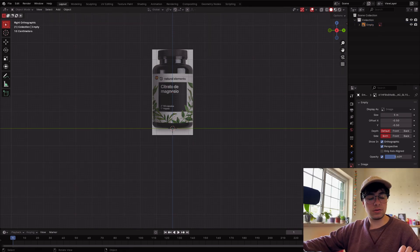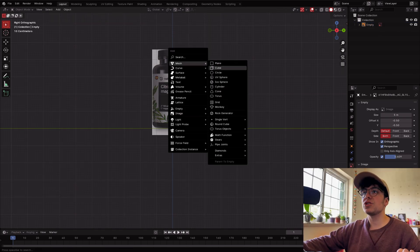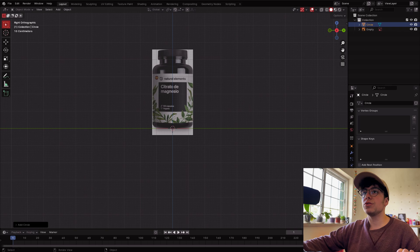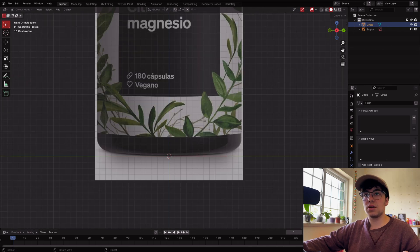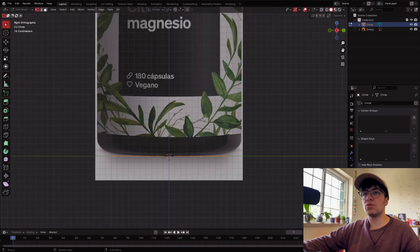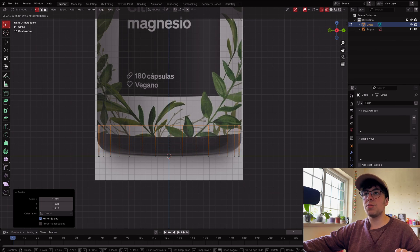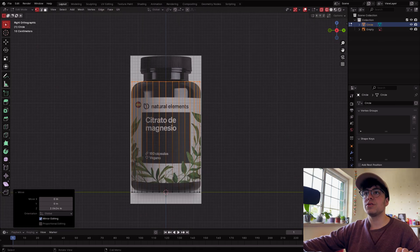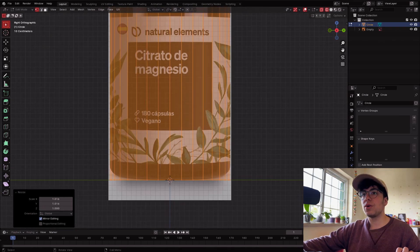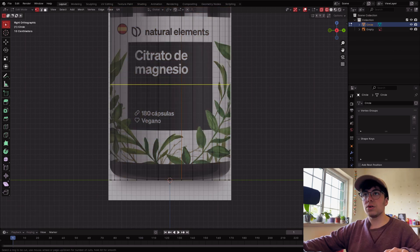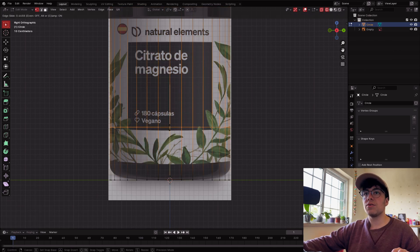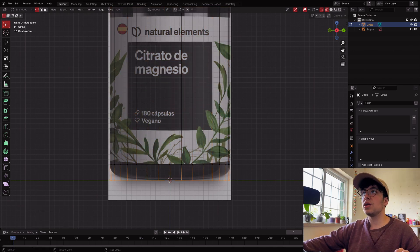I'm going to add a circle: Shift+A, Mesh, Circle. Tab to go to edit mode, G to move, E to extrude and Z to go up. G again in Z to position it, then add some edge loops with Ctrl+R (or Cmd+R on Mac).